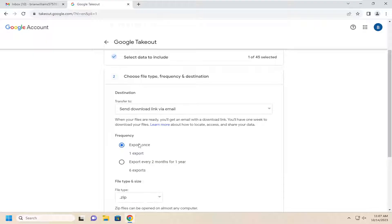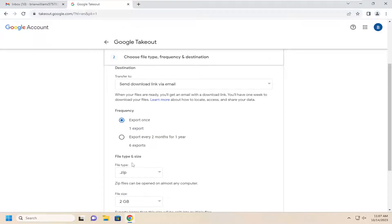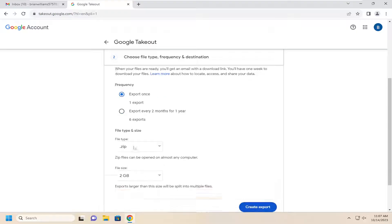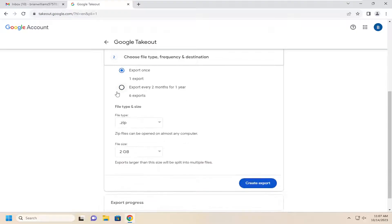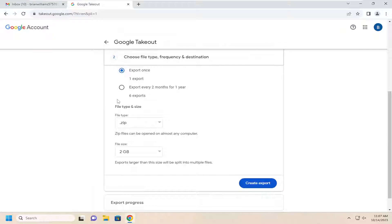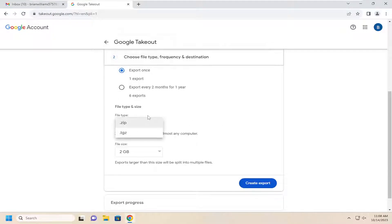You can export once or you can have it scheduled to export after so much time has elapsed. So you can make that selection if you choose to do so. This is just a one and done export. That's why we have that option selected. The file type we have is set as a zip file format. It's a universal format for compressed files. I'd recommend just keeping it at that.